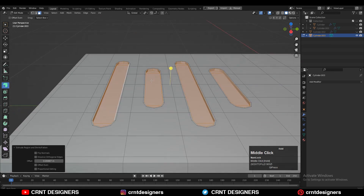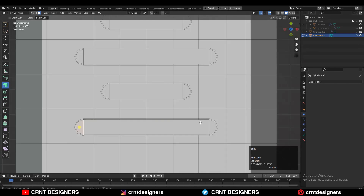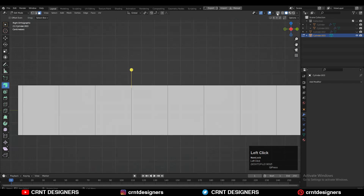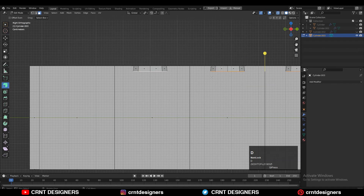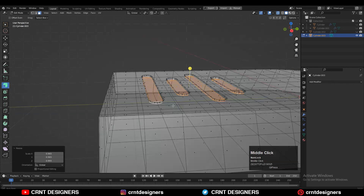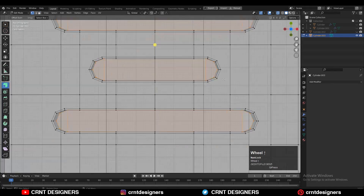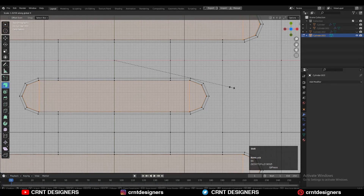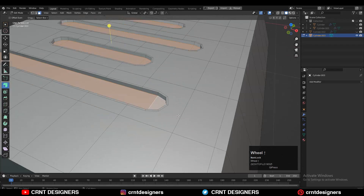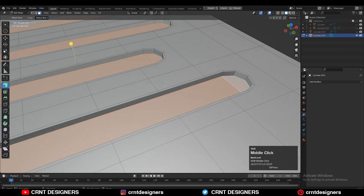Give the proper offset amount to create that loop structure. Then select these faces and adjust their scale a little bit along the X and Y axes. After that, use the inset operation there.